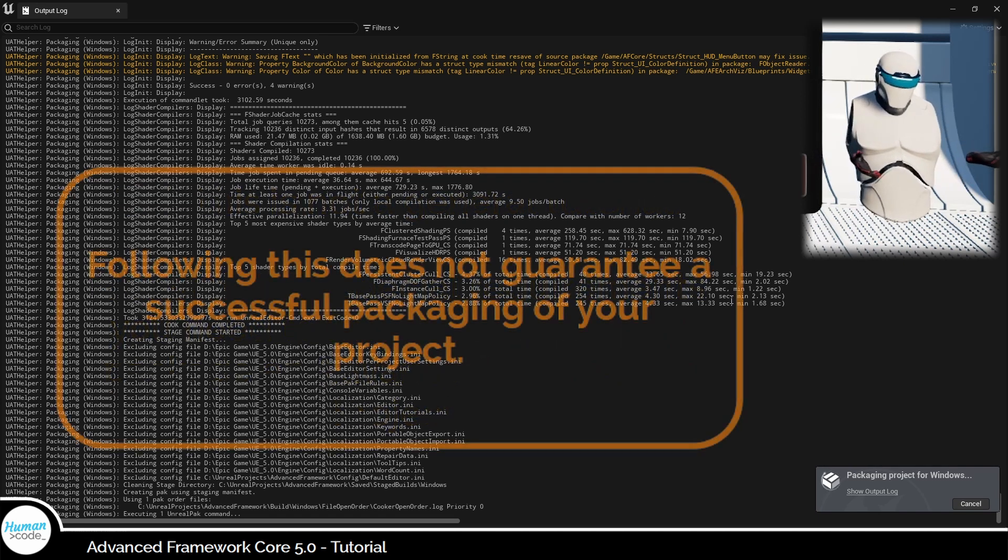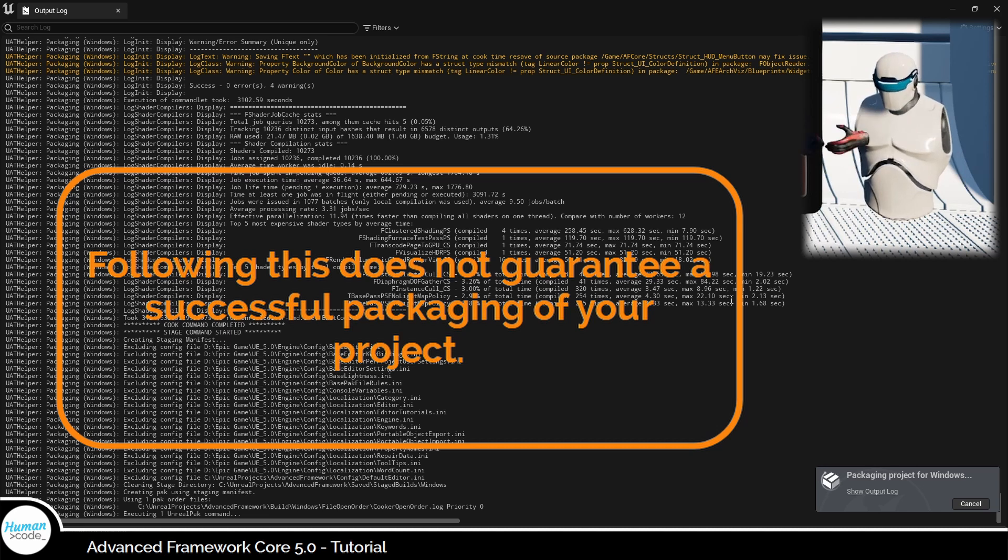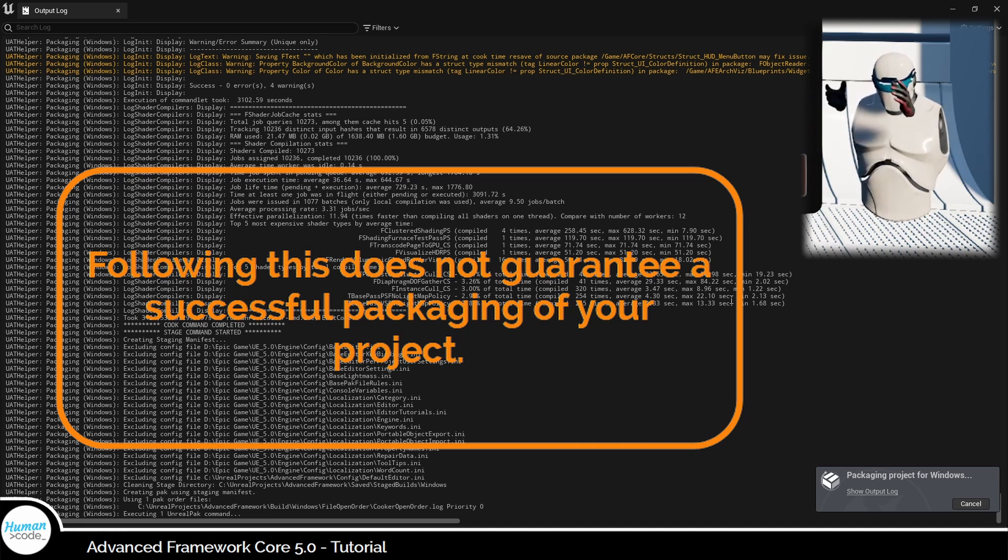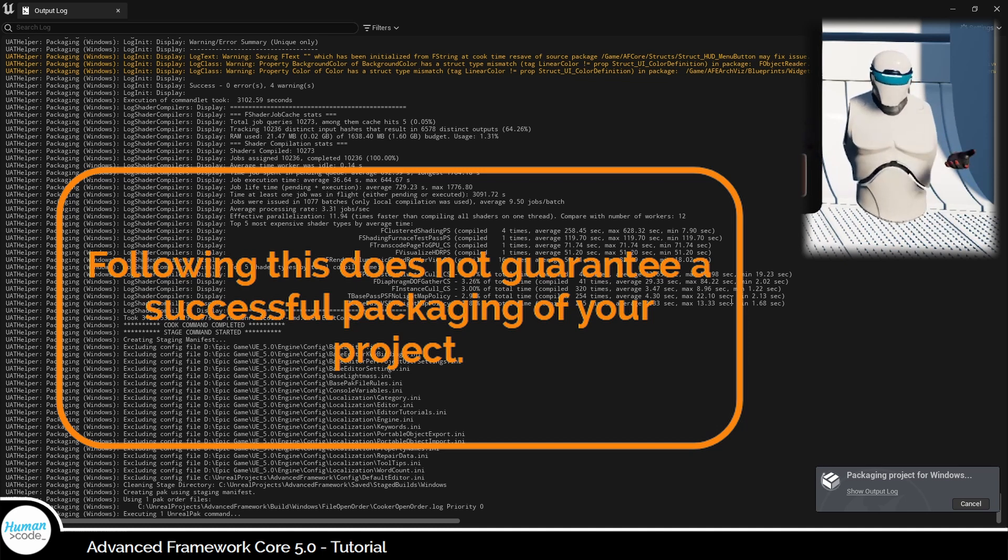Apart from that, I also need to warn you that even if you observe everything we mentioned here, you might run into issues from other sources not related to the Advanced Framework that we cannot predict and consequently will not cover in this tutorial.